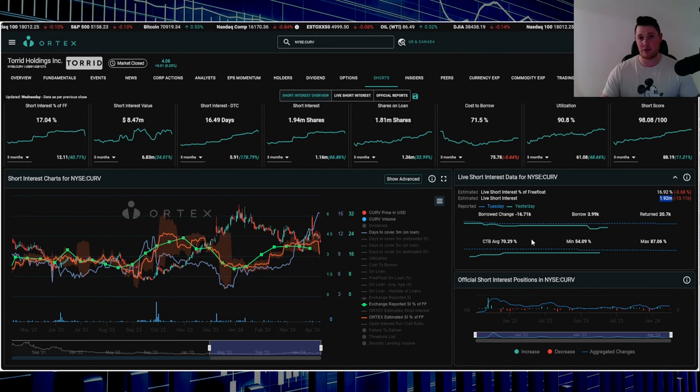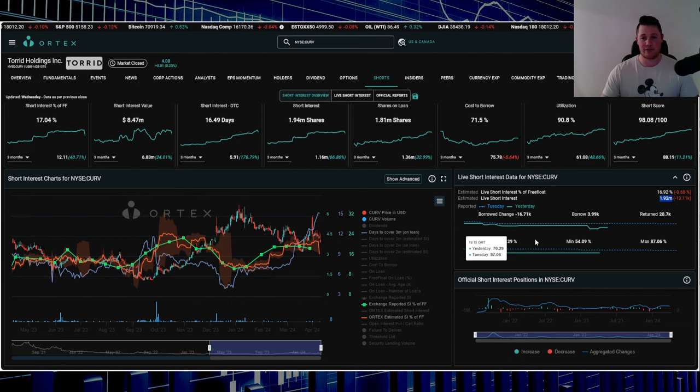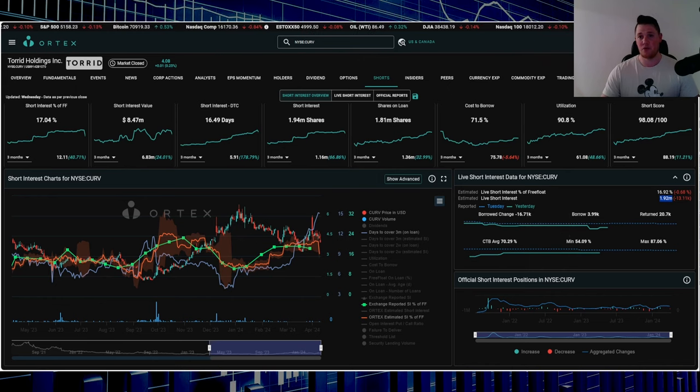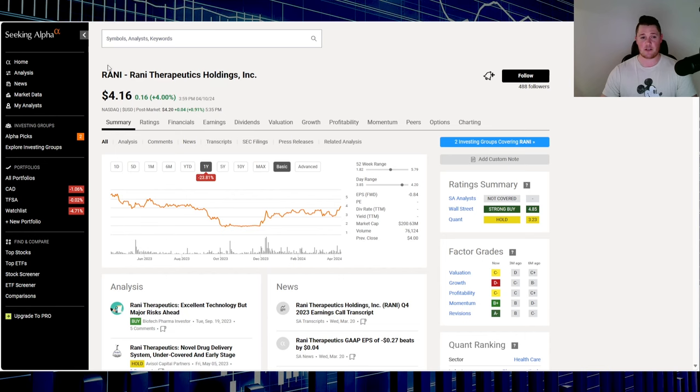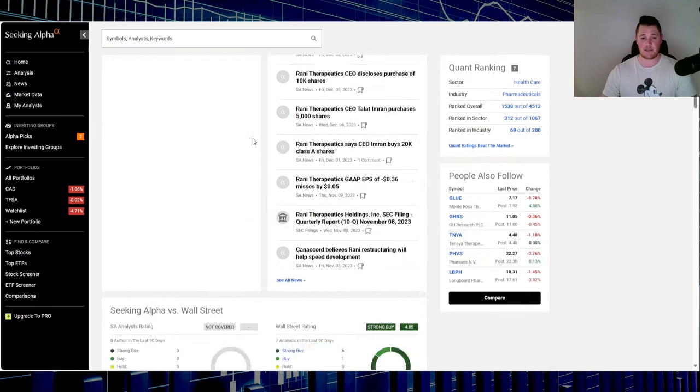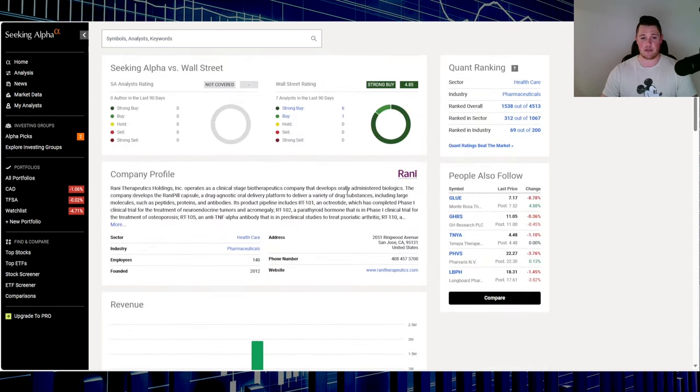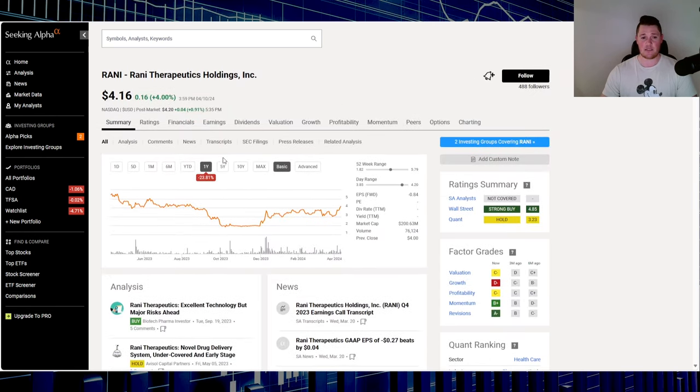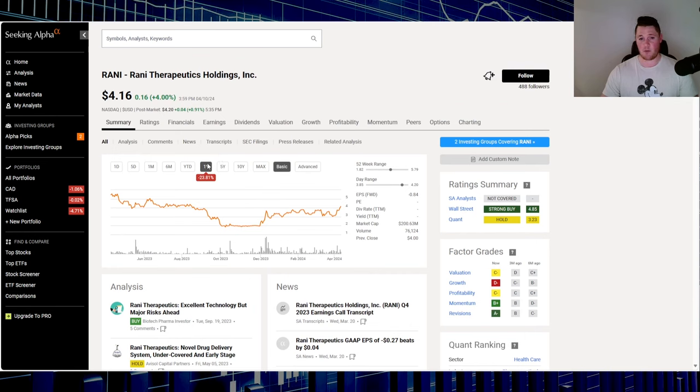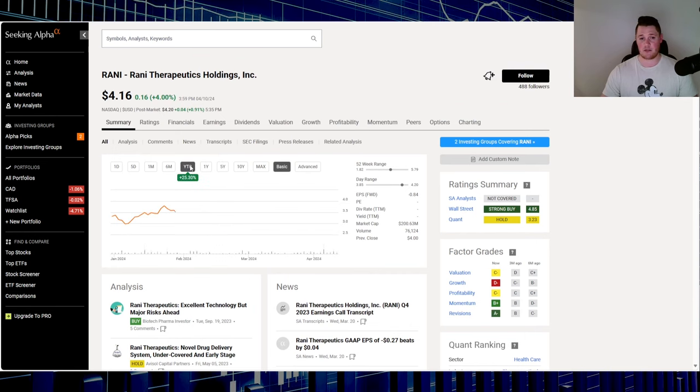Moving on to stock number two, Ranny Therapeutics Holdings, ticker RANI. Wednesday went up 4%. They're in pharmaceuticals, based out of San Jose. Over the last one year it's down 23.81%, and in 2024 it's up 25.3%.